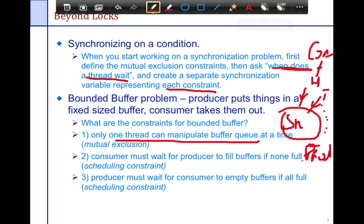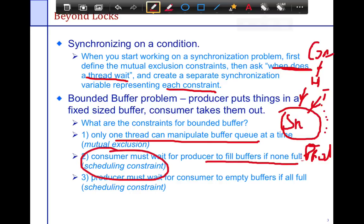The second constraint is that the consumer must wait for the producer to fill the buffers if all the buffers are empty. That is a scheduling constraint — not a mutual exclusion constraint about which thread can manipulate the buffer. It's more about whether a specific condition is satisfied. In the consumer's case, the condition is that there is actually something to be consumed.